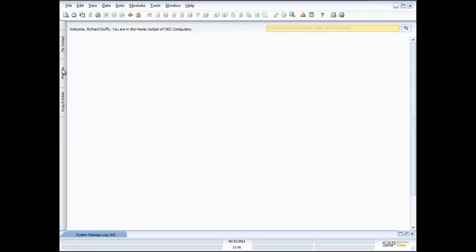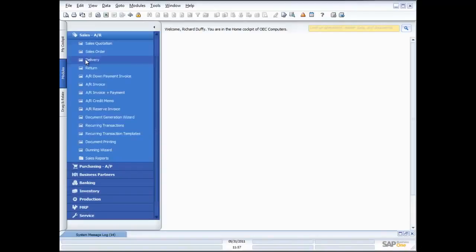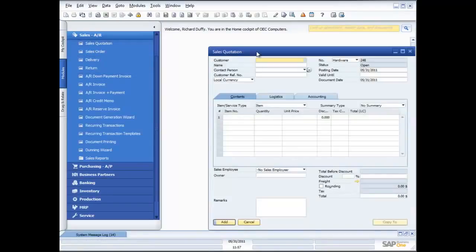Now I'm inside SAP Business One. I'm going to use my modules view — this is the menu I'll use. In some other demonstrations you've seen me use the cockpit; I'm going to change it and start using the main menu. We go into our sales process and it's here under Sales AR. You'll see we've laid each of the steps out in a logical sequence. I'm going to dive in at the sales quotation phase.